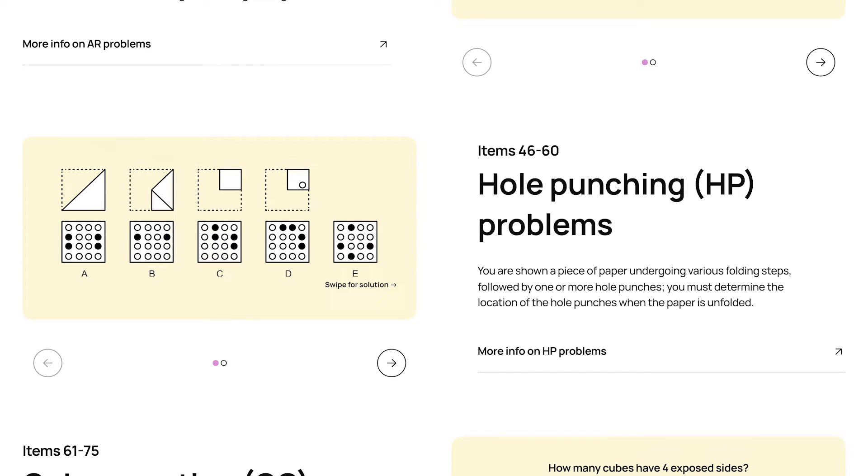The next set of problems are hole-punching problems. In these, you're shown a piece of paper, and then a series of folds that the paper goes through, before having one or more holes punched through it. Your goal is to choose which pattern of holes would result in the paper after it's then unfolded.